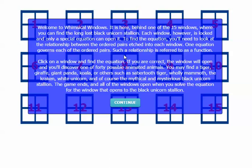The game ends and all the windows open when you solve the equation for the window that opens to the black unicorn stallion. So I click Continue.